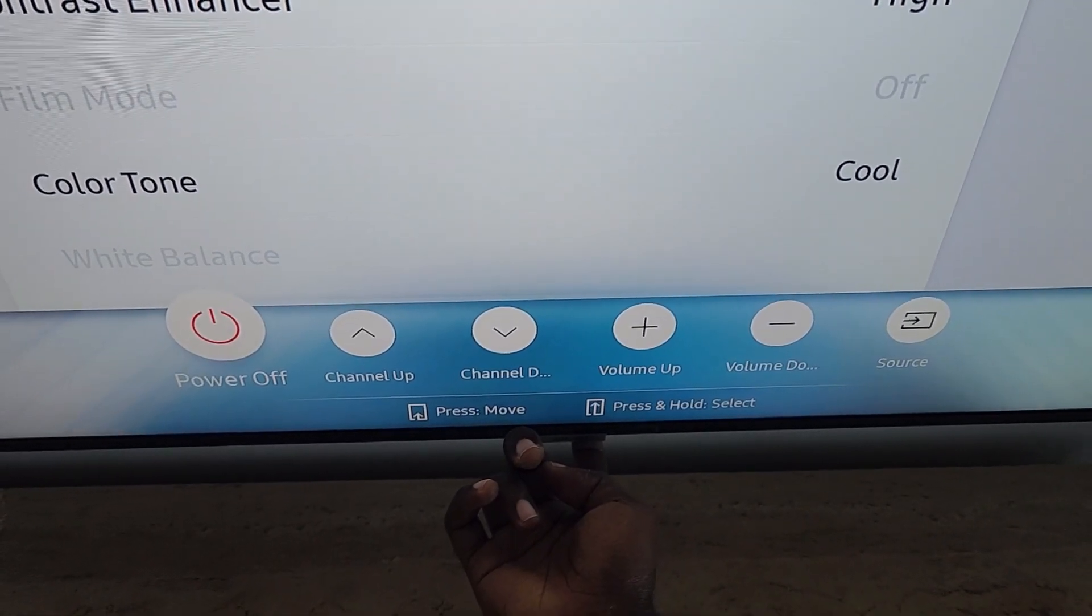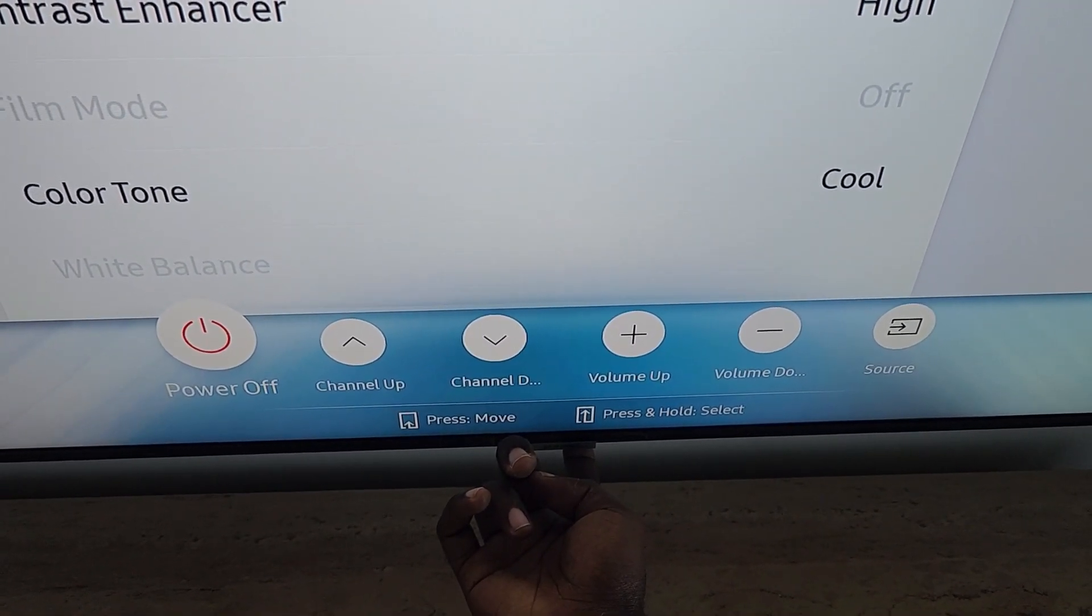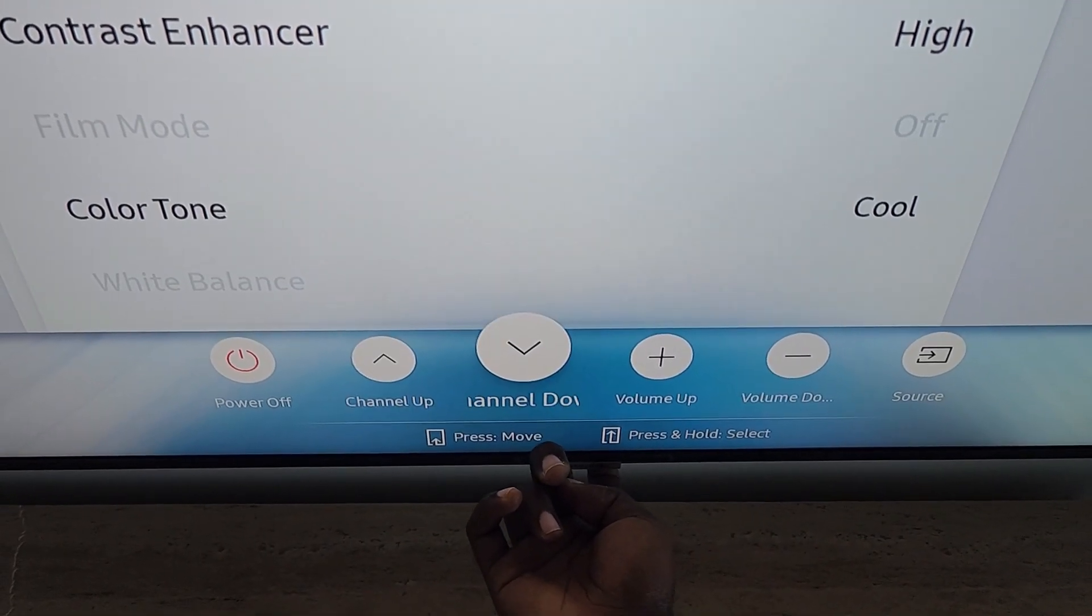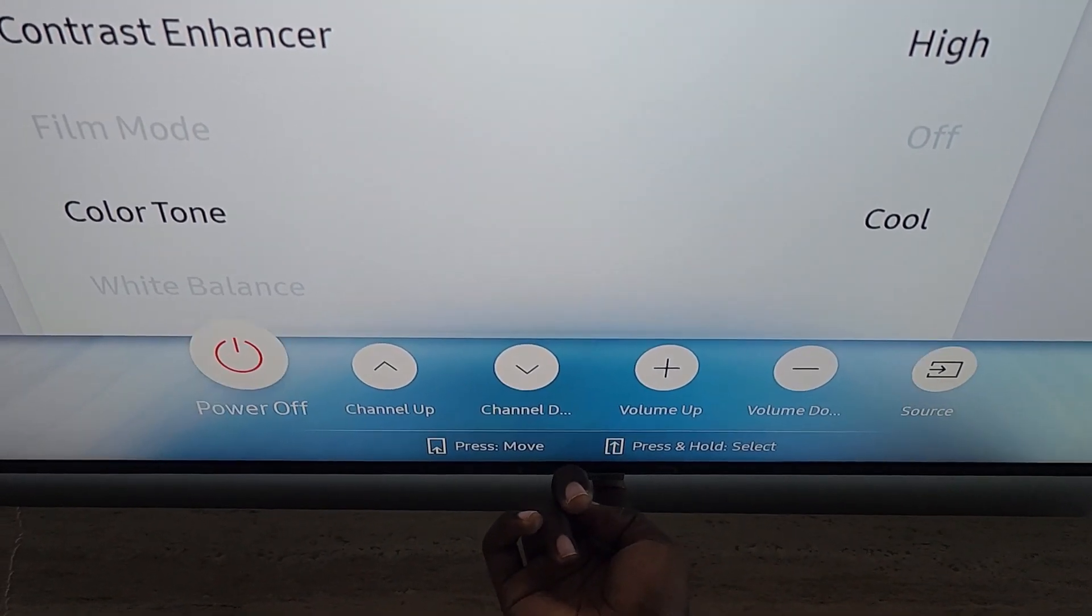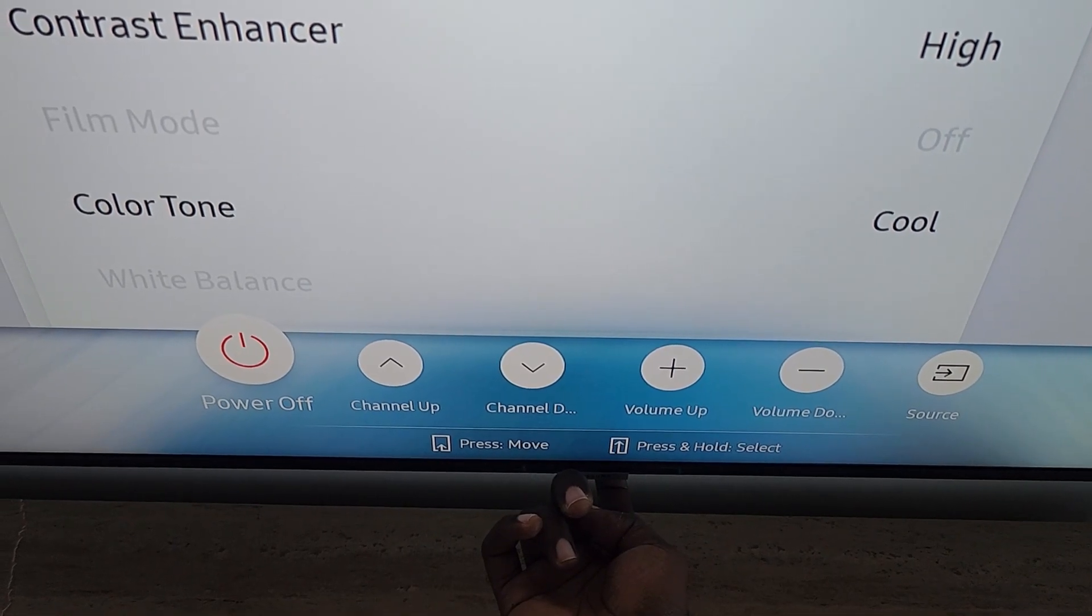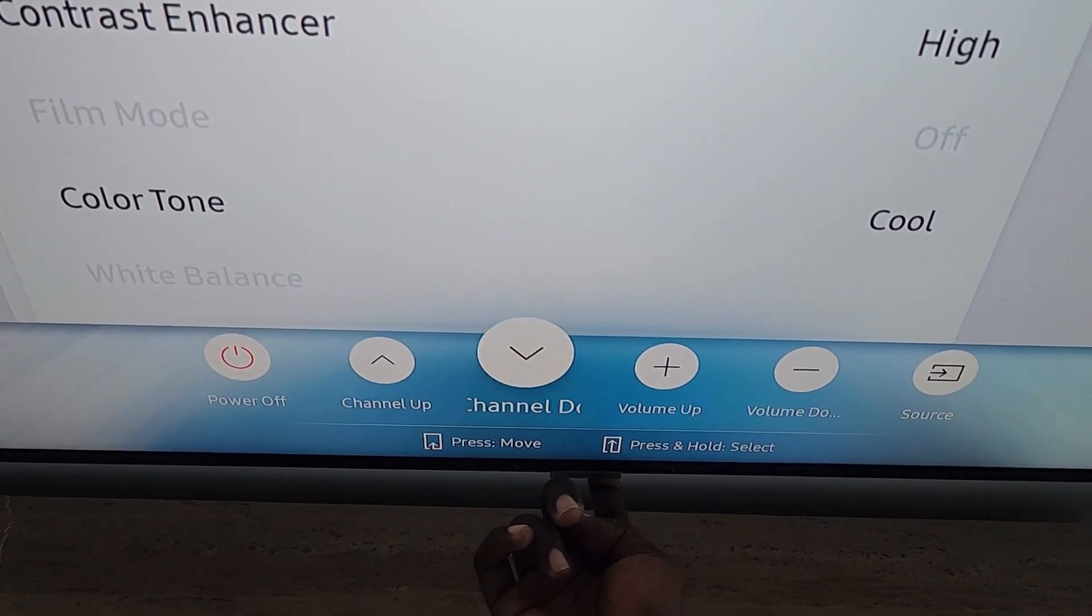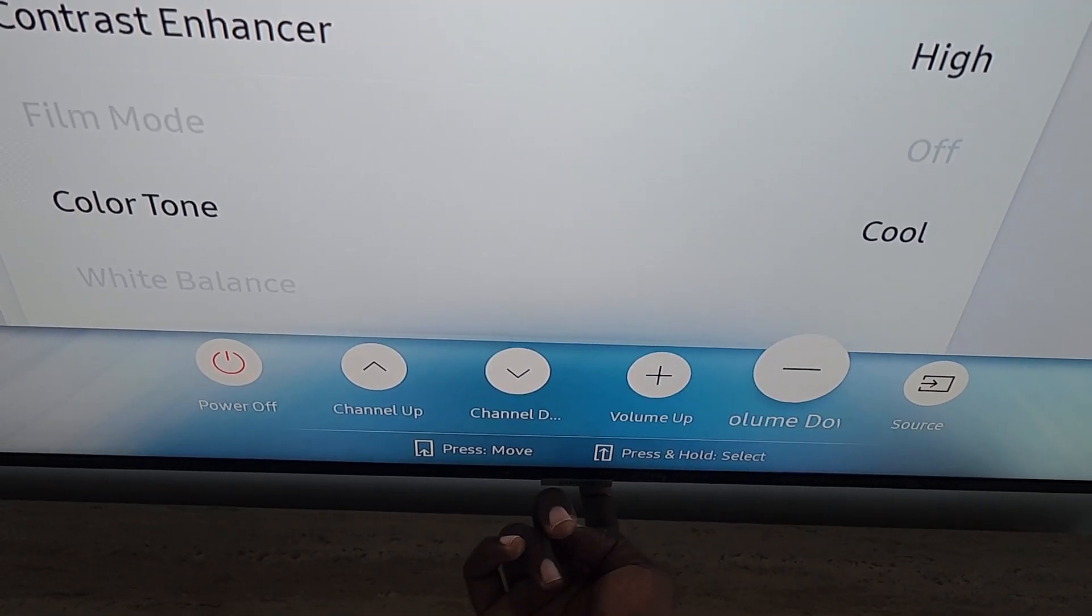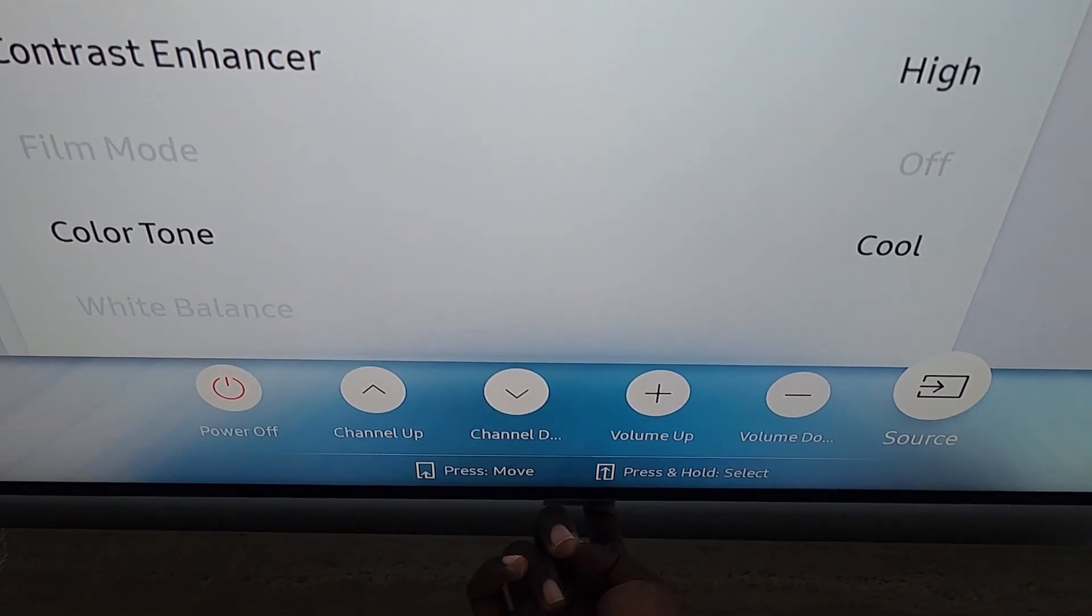If I press, notice it's selecting the options. You have power, meaning you can power off. Press again—you can go to channel up, channel down. Basic controls: volume up, volume down. You can change your source, so you can control the TV from here.